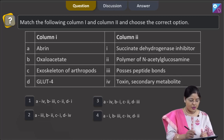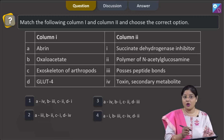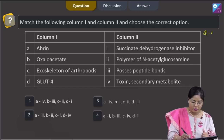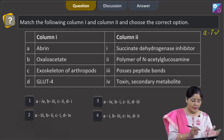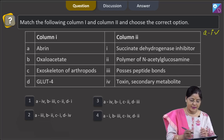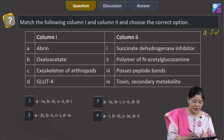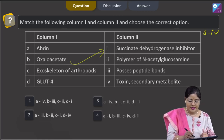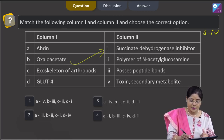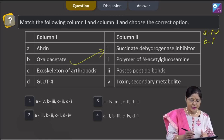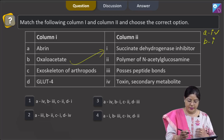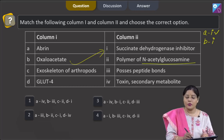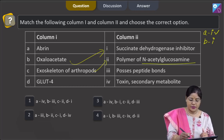The next question asks to match column one with column two. Abrin is a toxin and a secondary metabolite, so A matches with four. Oxaloacetate is an inhibitor of the enzyme succinate dehydrogenase, so B matches with one. The exoskeleton of arthropods is made up of chitin, which is a polymer of N-acetyl glucosamine, so C matches with two.